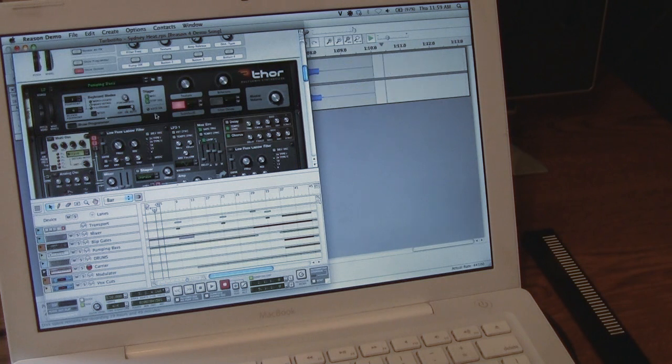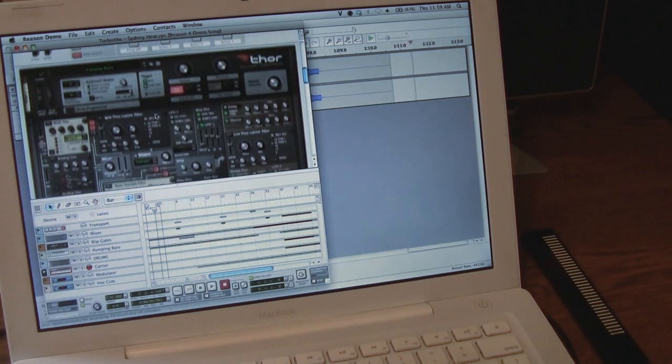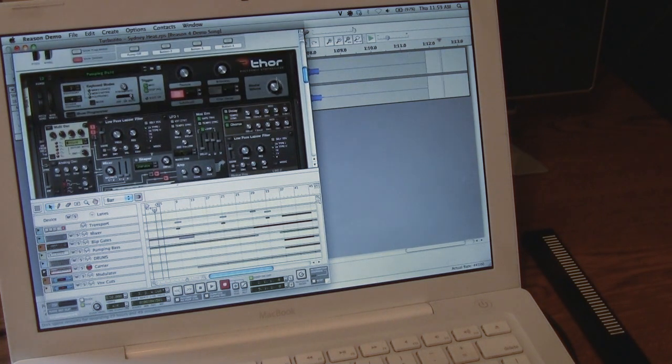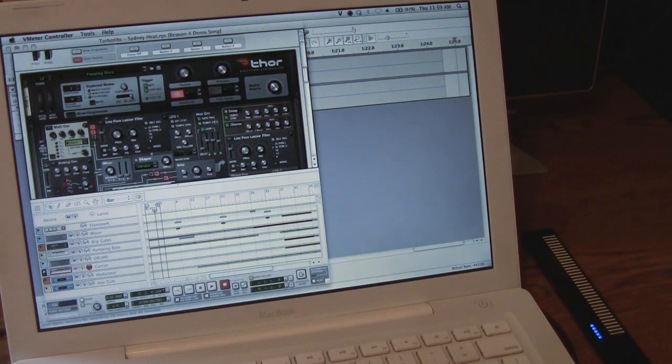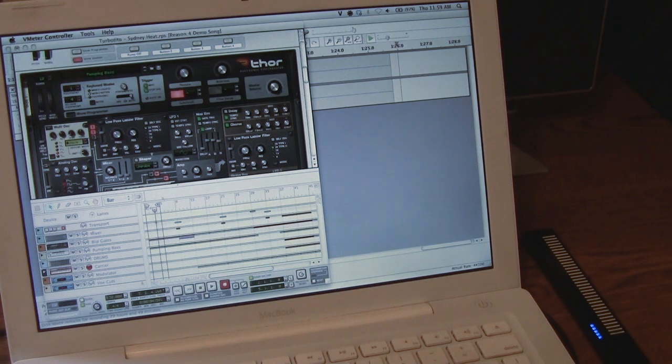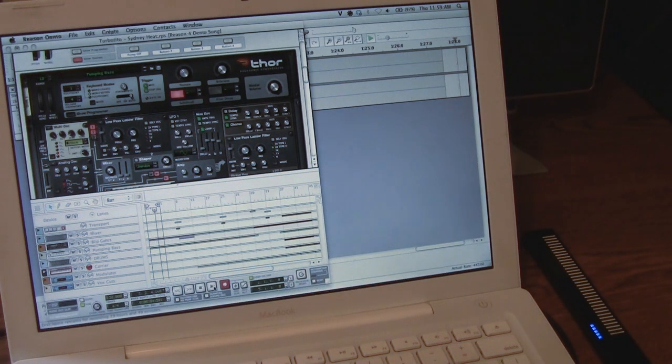I can also map the touch state to a controller, so it should only play the synth noise when I actually touch the strip.